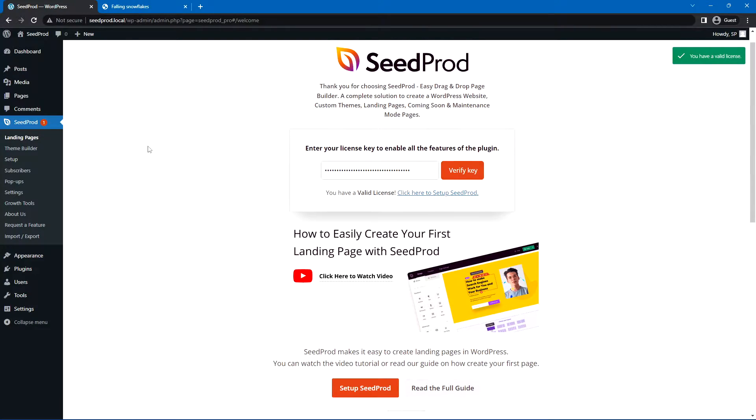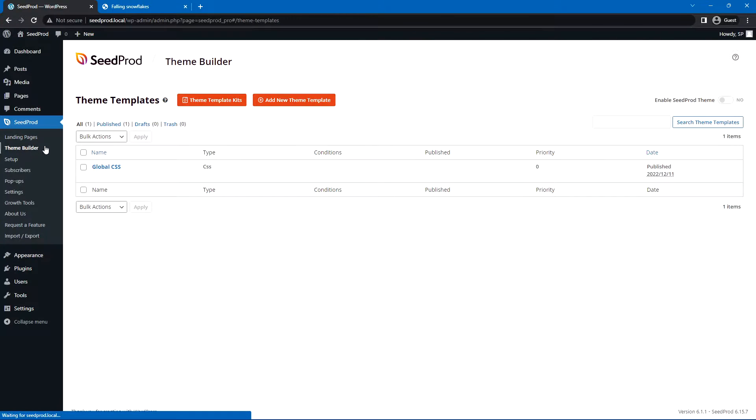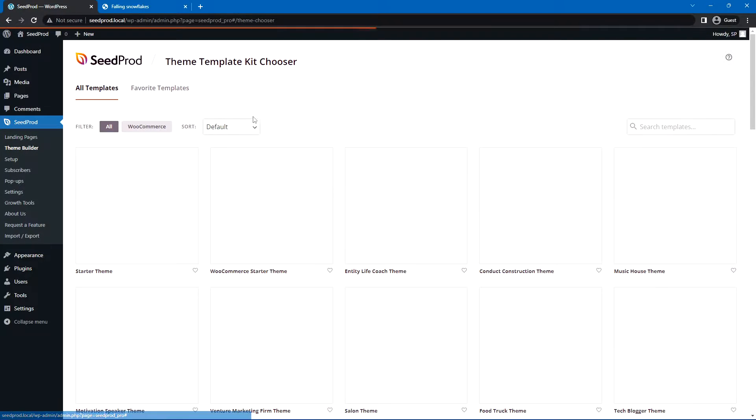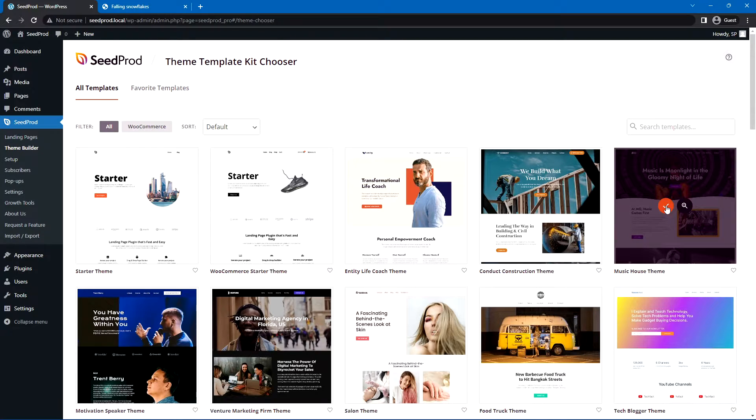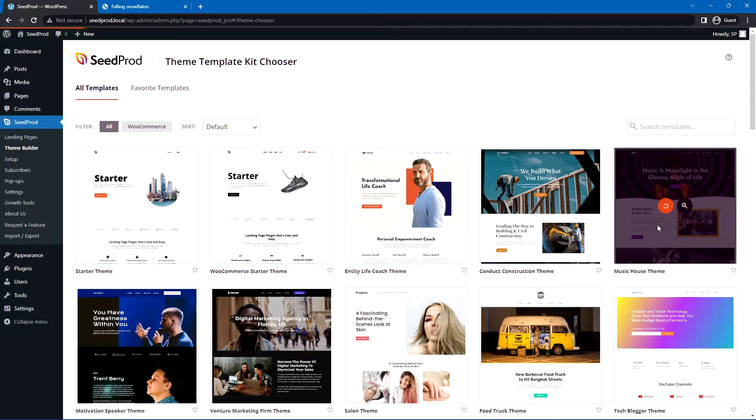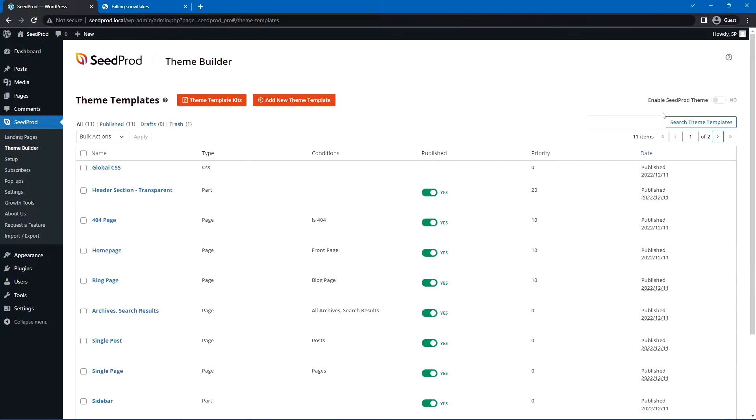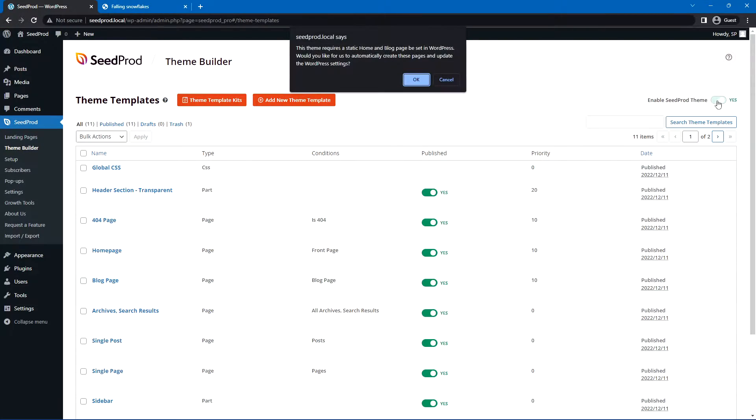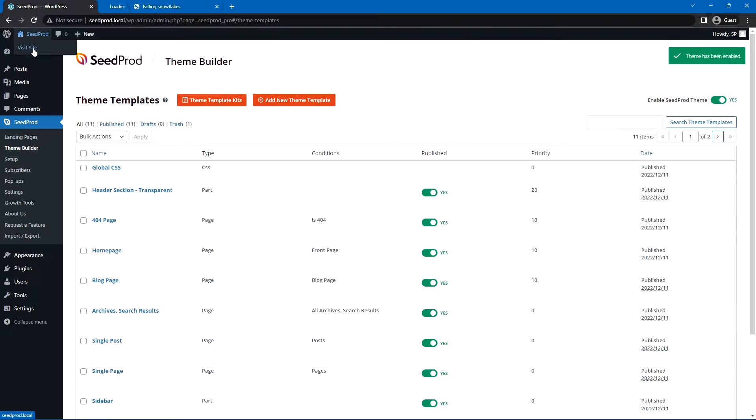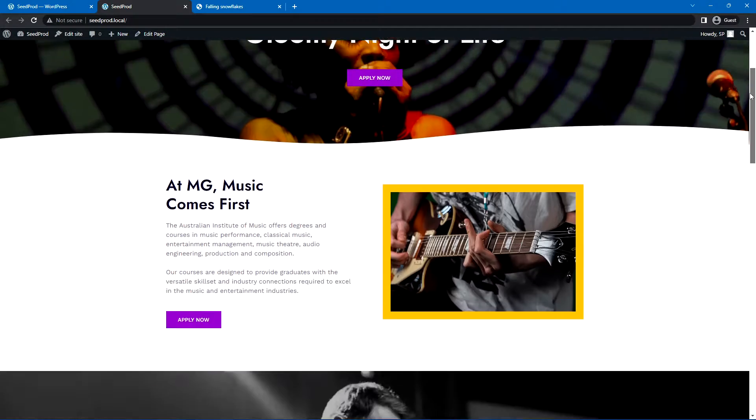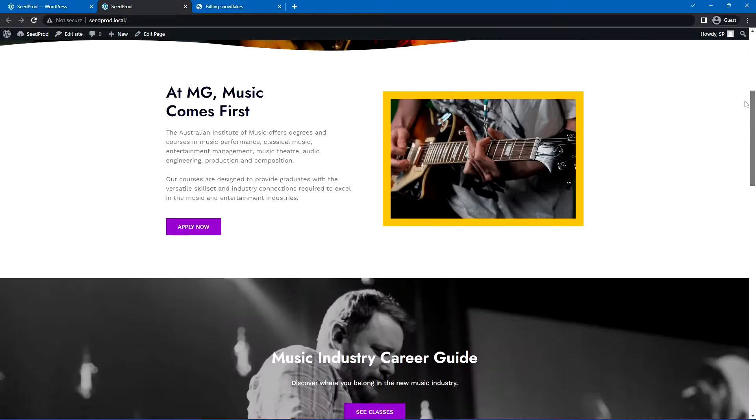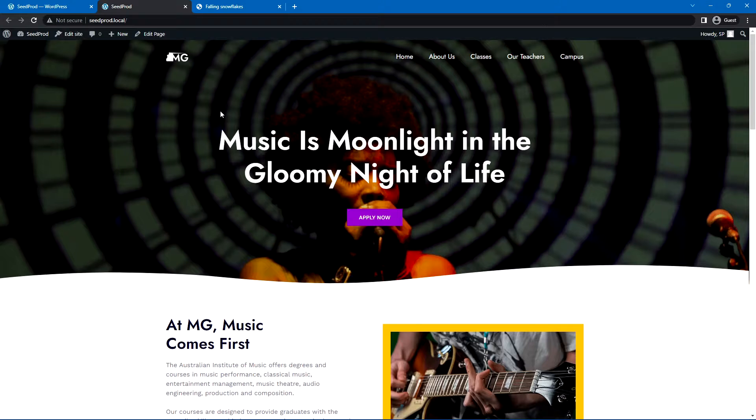Now that we have Seedprod installed, let's go ahead and add a website. Let's go to the Theme Builder, and I'll do the Theme Template Kits, and you can just select whatever makes sense for you. I'll go with this one here, the Music House theme, and we'll just click the orange checkmark here to import those files. Let's go ahead and enable the Seedprod theme here in the top right corner. We'll click OK, and now we have this fully set up website that we can use to put snowflakes on.